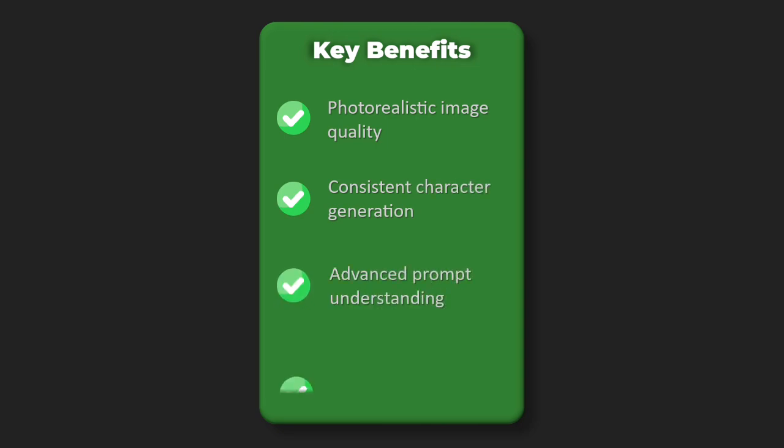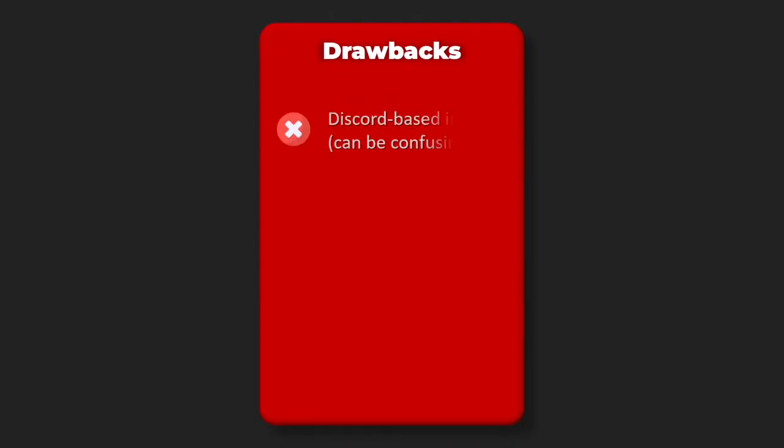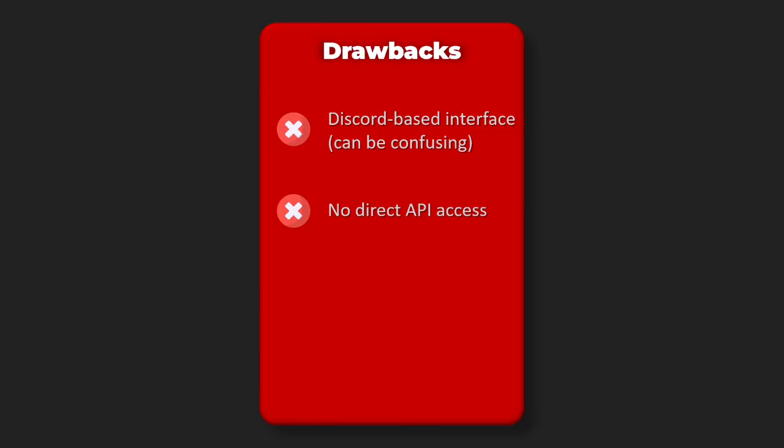Drawbacks: Discord-based interface can be confusing, no direct API access, queue times during peak usage, learning curve for prompt engineering.